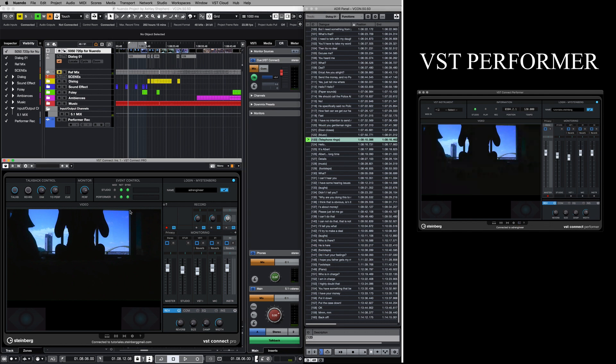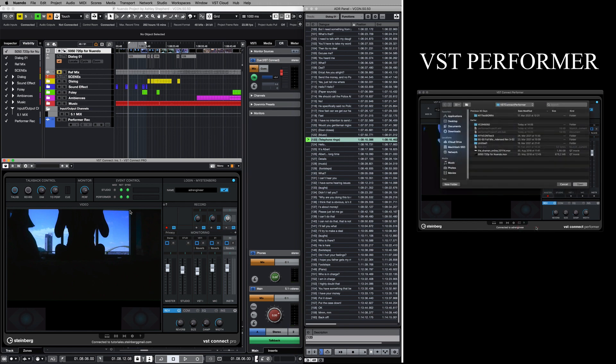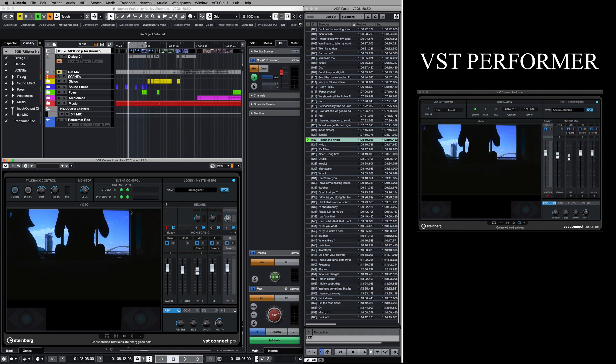As you can see, VST Connect is already streaming the video from my Nuendo session to the performer's application. The performer also has the option to load the video file locally. This will improve not only the video quality on the performer's side, but also the overall stability of the remote session.